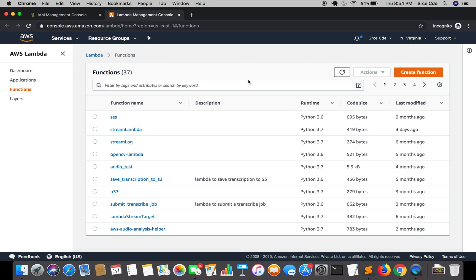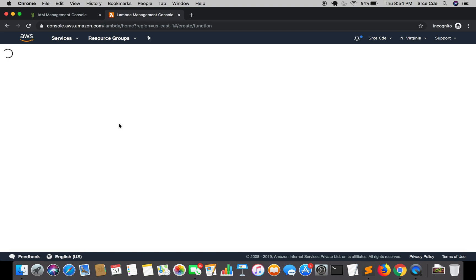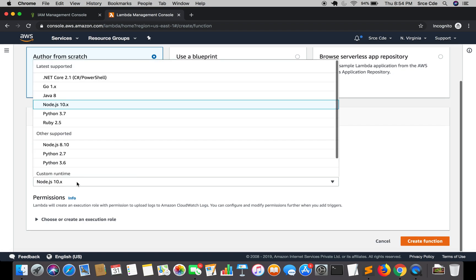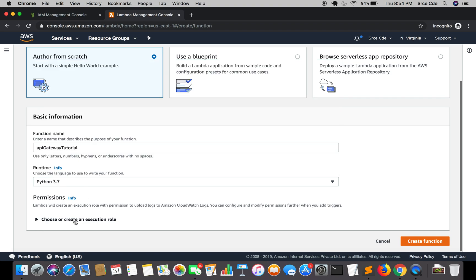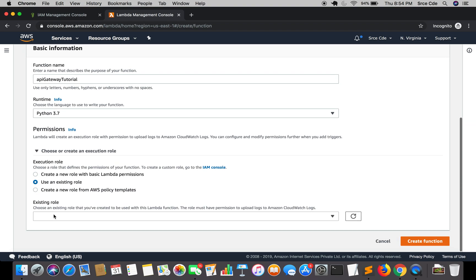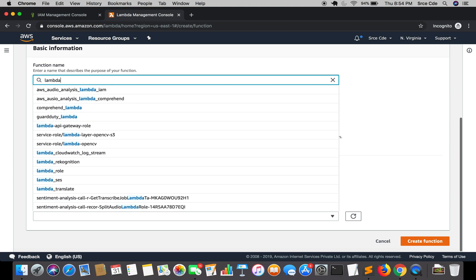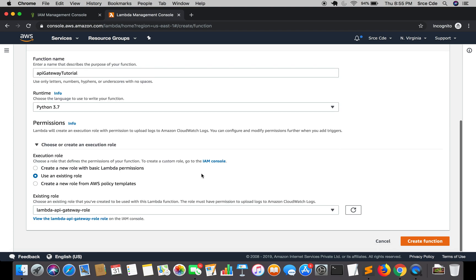Once you are here, click on Create Function. Fill in the configuration: for the function name I will say 'api-gateway'. Select the runtime as Python 3.7. Within Permissions, select Use Existing Role and select the role you just created — that is the Lambda API Gateway role in my case — and click on Create Function.